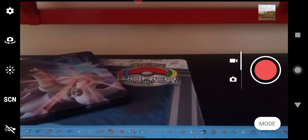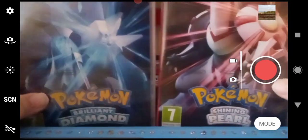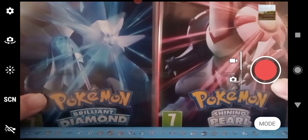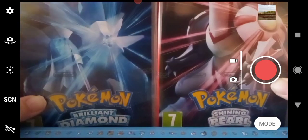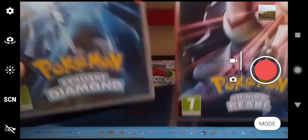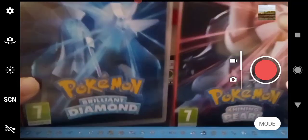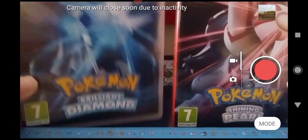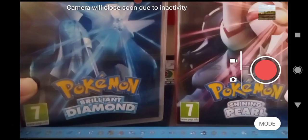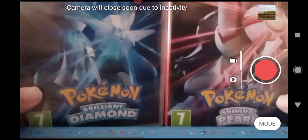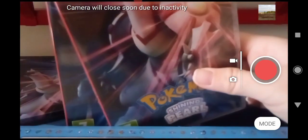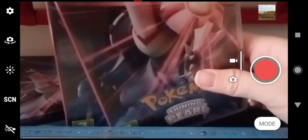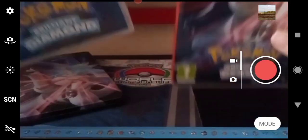It comes with both Pokémon Brilliant Diamond and Shining Pearl. It's known as the dual edition, or what I like to call the steelbook edition. So it comes with both Pokémon Brilliant Diamond and Pokémon Shining Pearl.